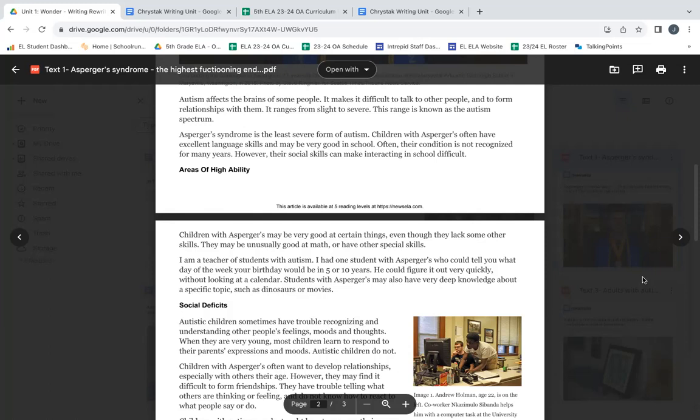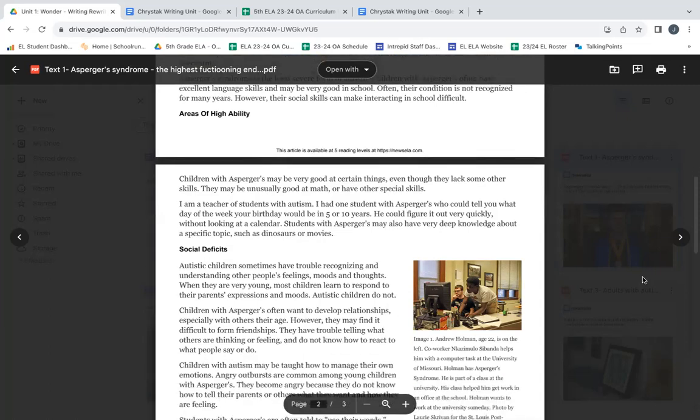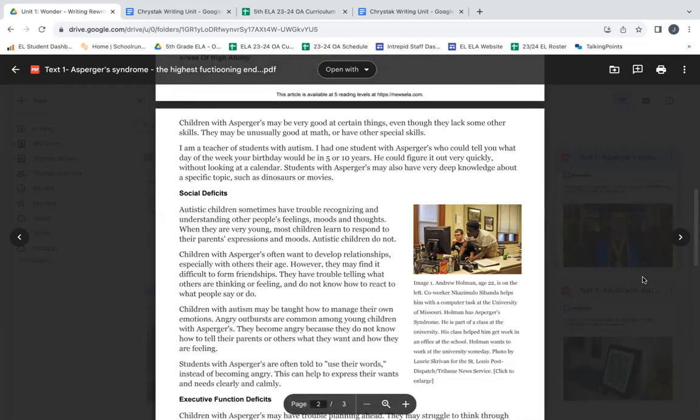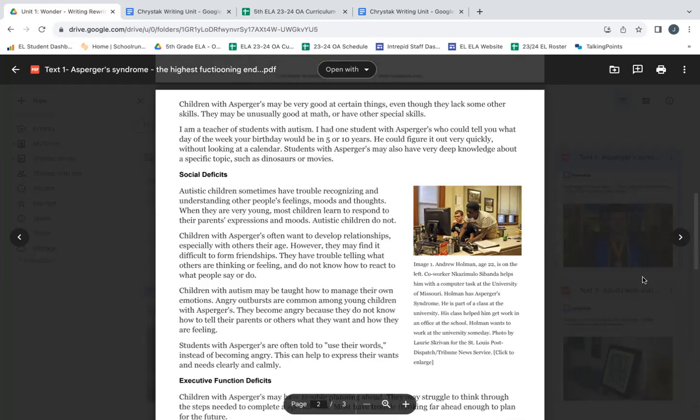Areas of High Ability. Children with Asperger's may be very good at certain things, even though they lack some other skills. They may be unusually good at math or have other special skills.